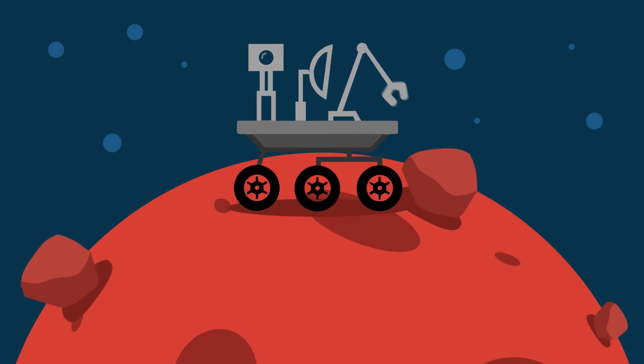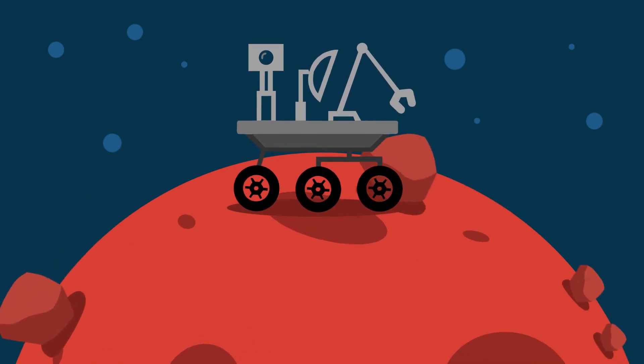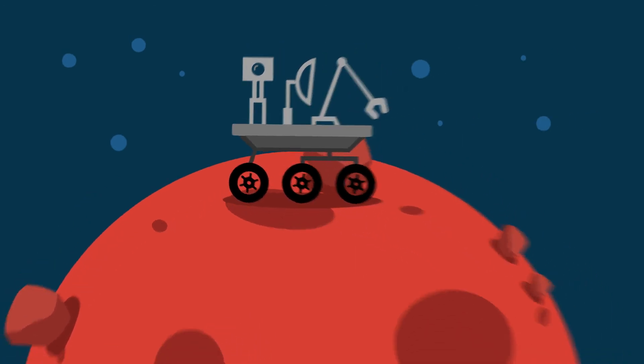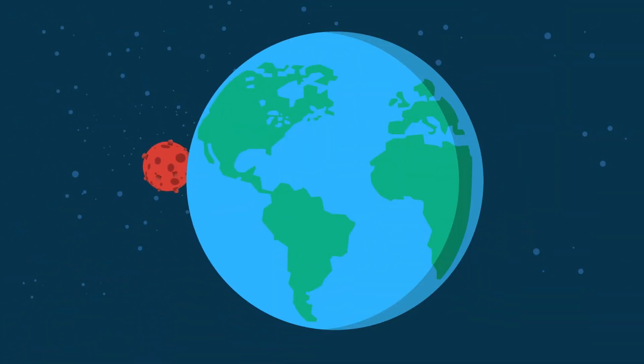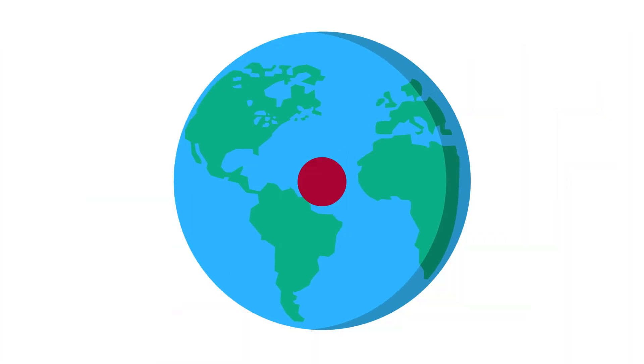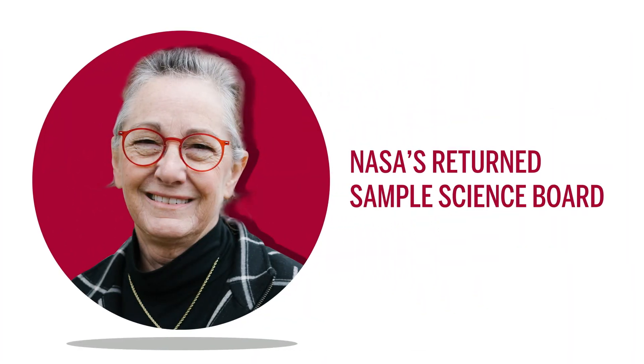After collecting the rocks, scientists need to figure out how to get them back to Earth. Pratt works closely with a group called NASA's Return Sample Science Board, who are working to figure out how to pick up the Martian samples for return to Earth.